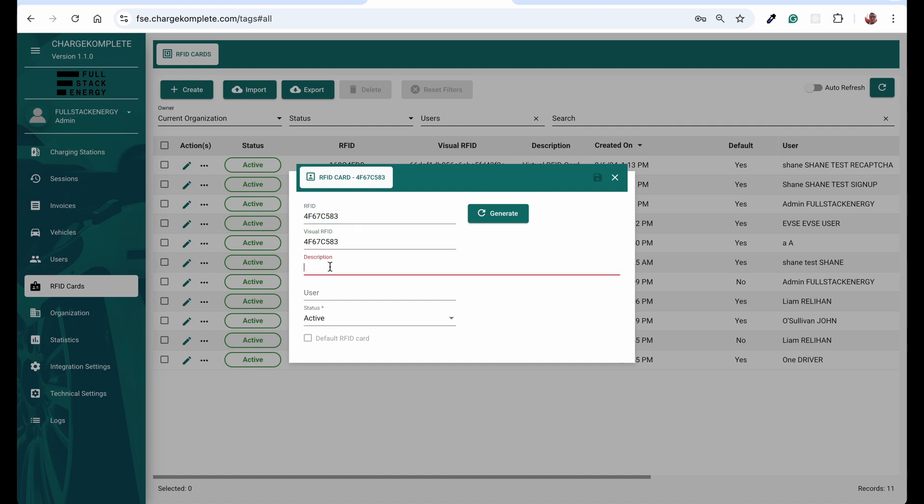We'll copy that and I can put it as virtual the same. And I can say RFID for tutorial like this. So I can select a user, one of the users we have in our system. And I can select if that's active or if that's a default RFID for that user.